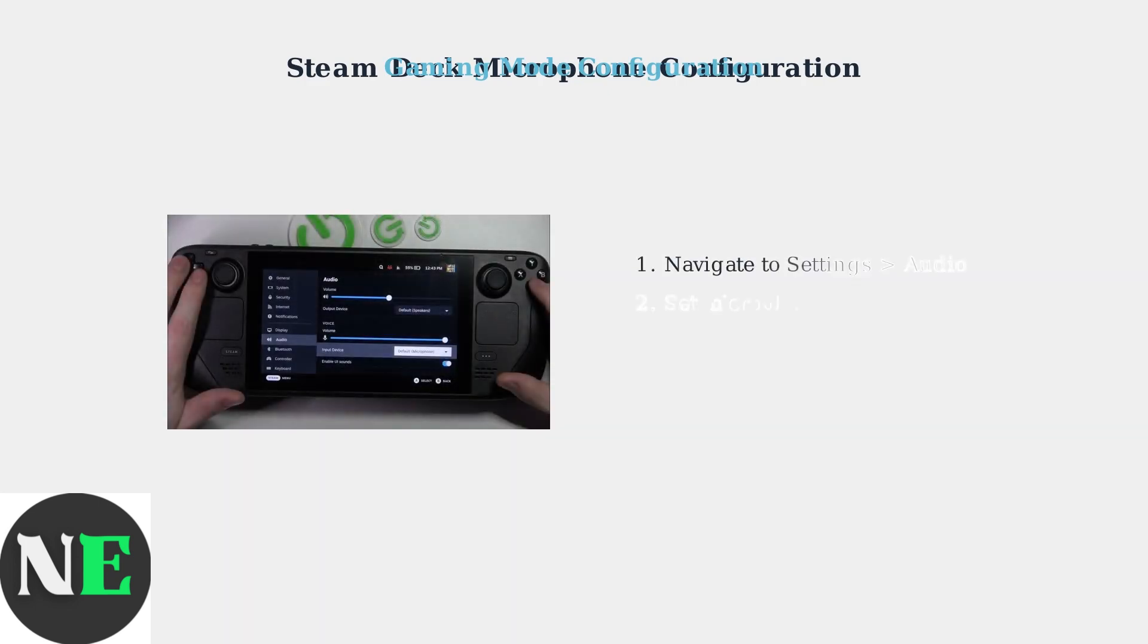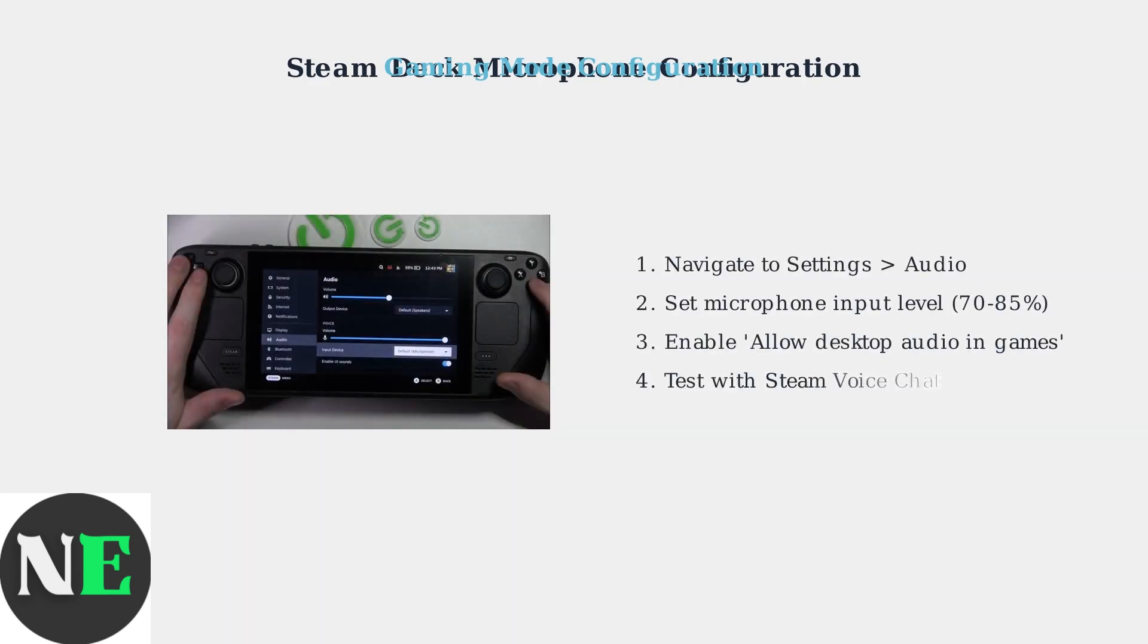In Gaming Mode, navigate to Settings, then Audio. Adjust the microphone input level, typically between 70 and 85%. Make sure Allow Desktop Audio in Games is enabled. Test your microphone using Steam Voice Chat to confirm it's working.